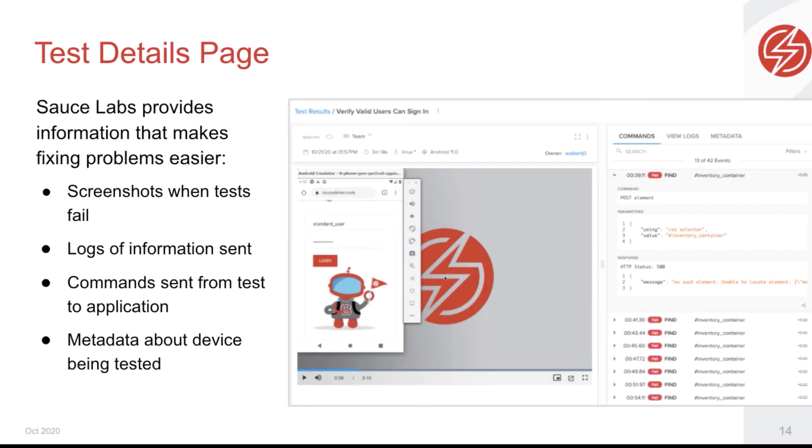The test details page provides video of your tests running, screenshots of important interactions and commands, logs of information passed, and metadata about the test and environment.